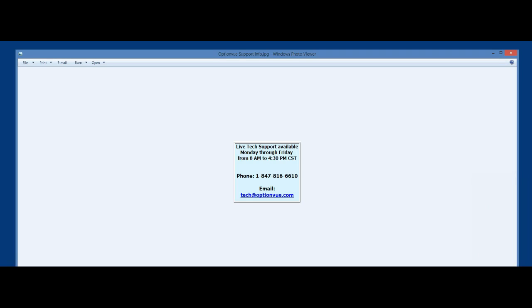This concludes our demonstration of setting up OptionView with Thinkorswim. If you have any questions or would like a transcript of this presentation, please feel free to email us at tech at OptionView dot com, or call OptionView Tech Support at 847-816-6610.